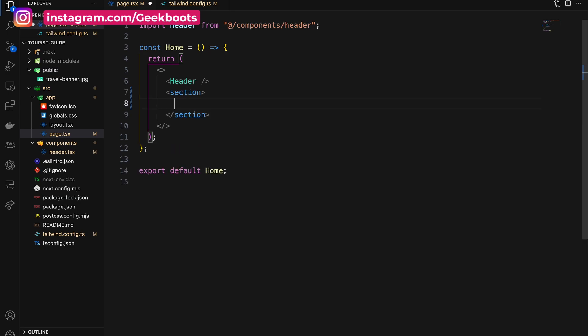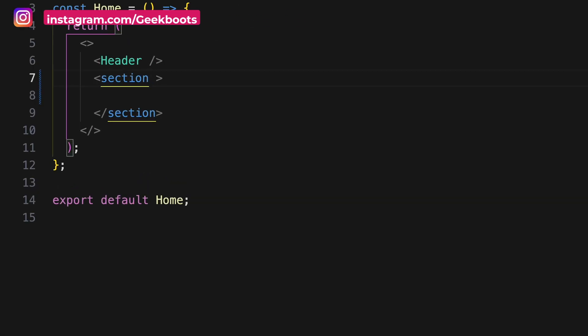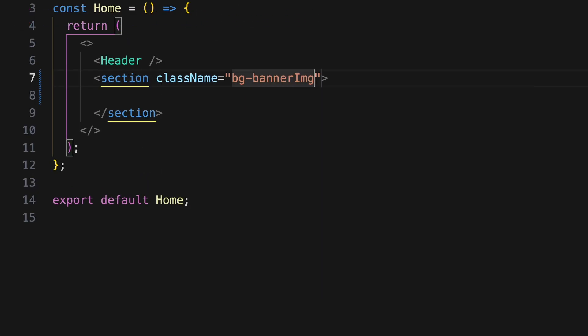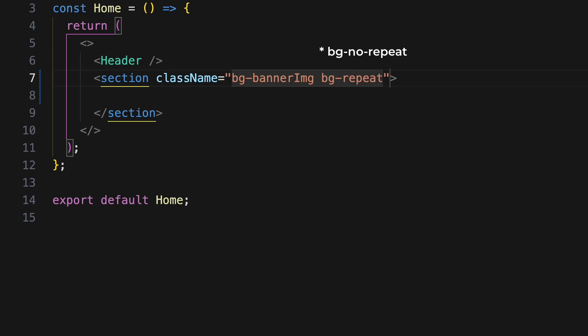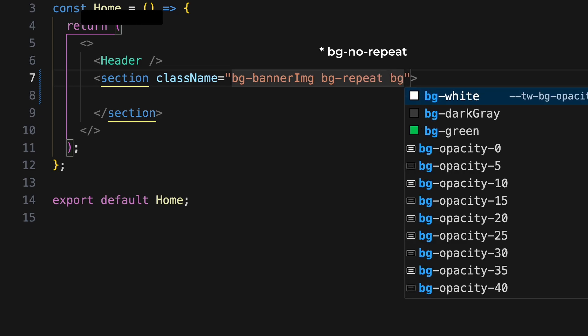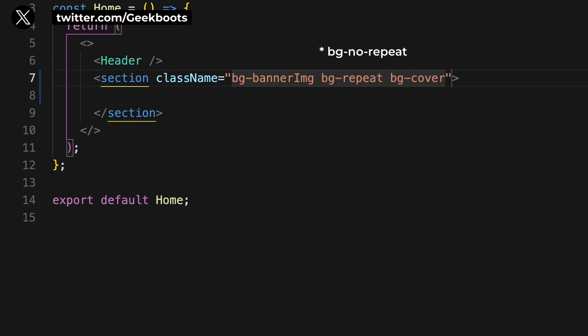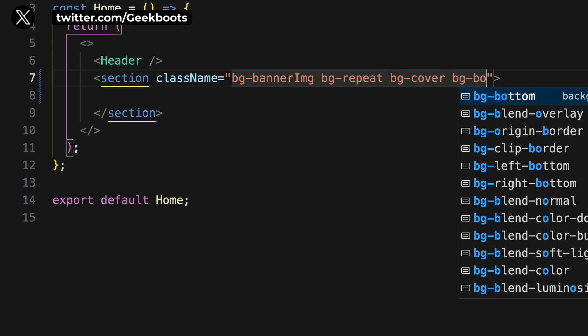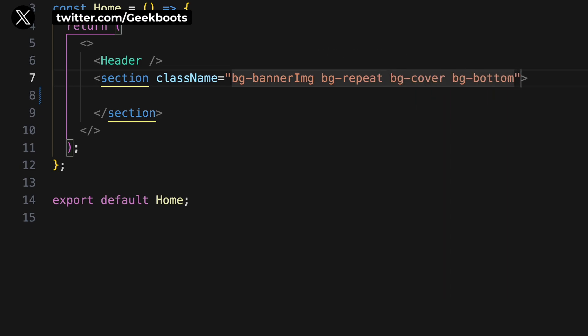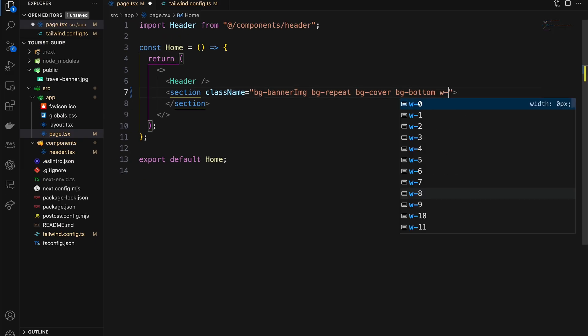Let's add a section where I call our banner image using the bg utility. Then add background-no-repeat, bg-cover to fill the entire section with the image, and position the image at the bottom using bg-bottom. Finally, add full width and height.